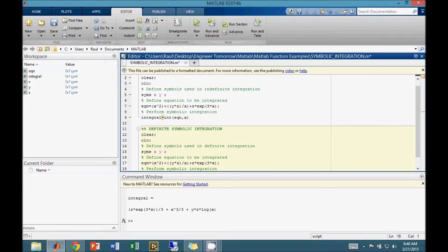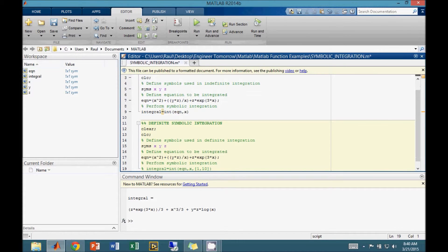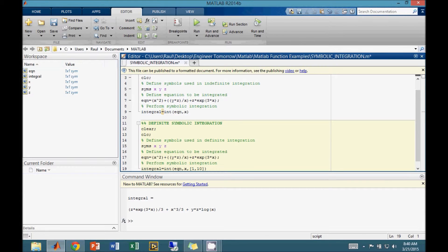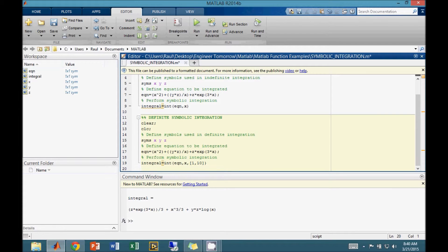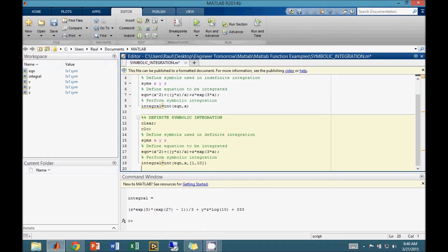In the final step, we feed the equation, variable, and range into the MATLAB integration function. The range is specified within square brackets where the starting point comes first, and the end point comes second. Running the algorithm, MATLAB returns the definite integral in the command window.